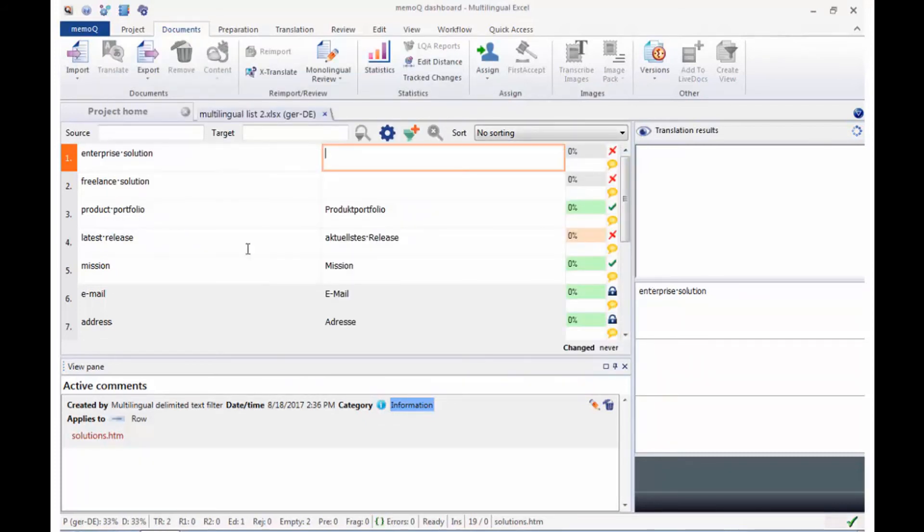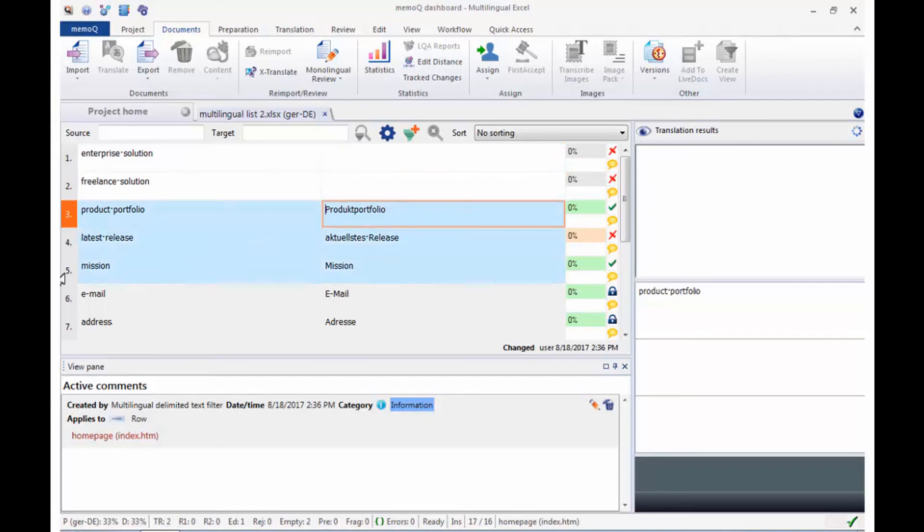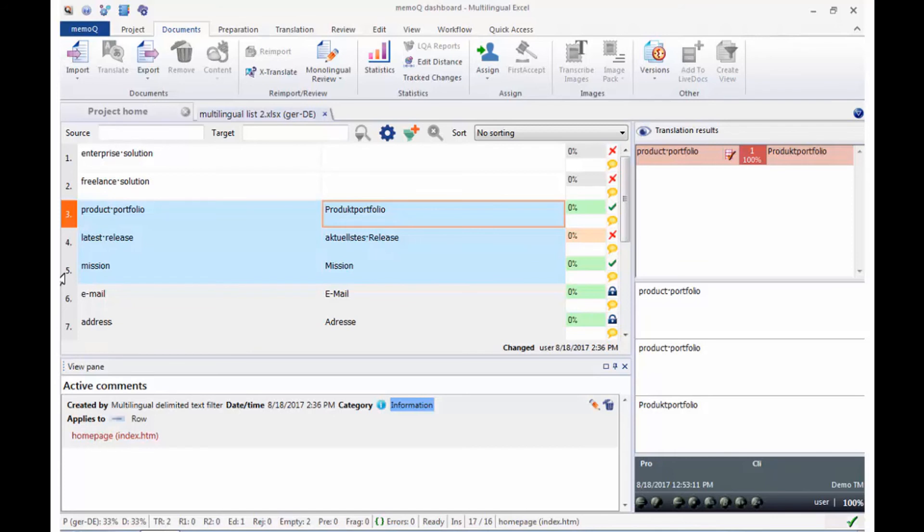X-Translate has also been improved and will now recognize not only identical segments in the same place of a document, but also when segments have stayed the same but have been moved to a different place. This works for blocks of at least three consecutive segments.